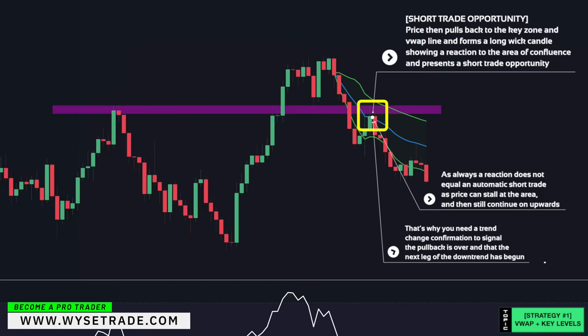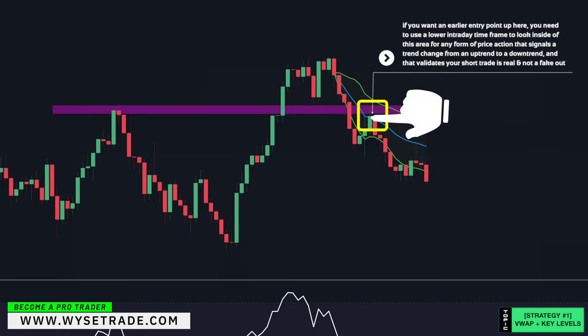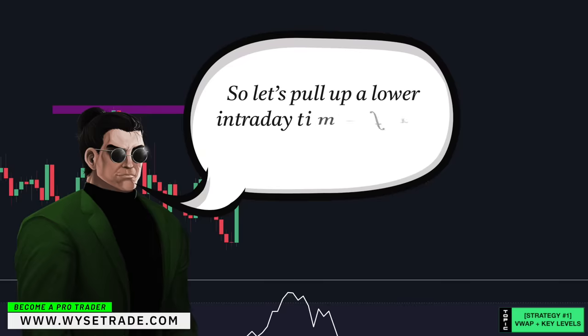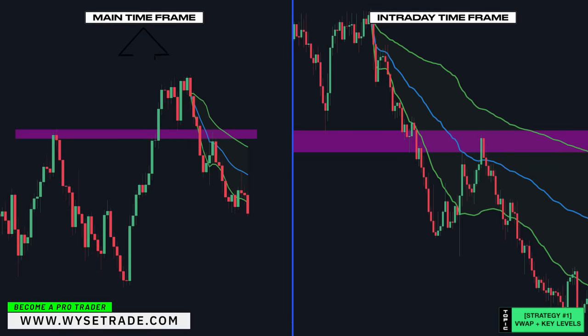That's why you need a trend change confirmation to signal the pullback is over and that the next leg of the downtrend has begun. One trend change confirmation is to wait for a lower low to form before taking a short entry. But if you want an earlier entry point, you need to use a lower intraday timeframe to look inside of this area for any form of price action that signals a trend change from an uptrend to a downtrend, validating your short trade setup is real and not a fake out. On the left is the main timeframe and on the right is the same asset using a lower intraday timeframe.